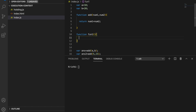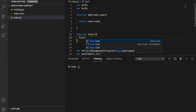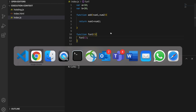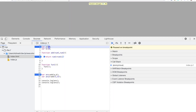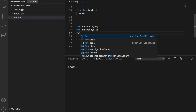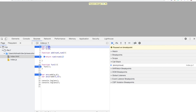Inside function1 I'm calling function1 again recursively. Let me refresh the page. I'll put a breakpoint on function1 and also make sure I'm actually invoking function1. Refreshing again with the breakpoint placed correctly.